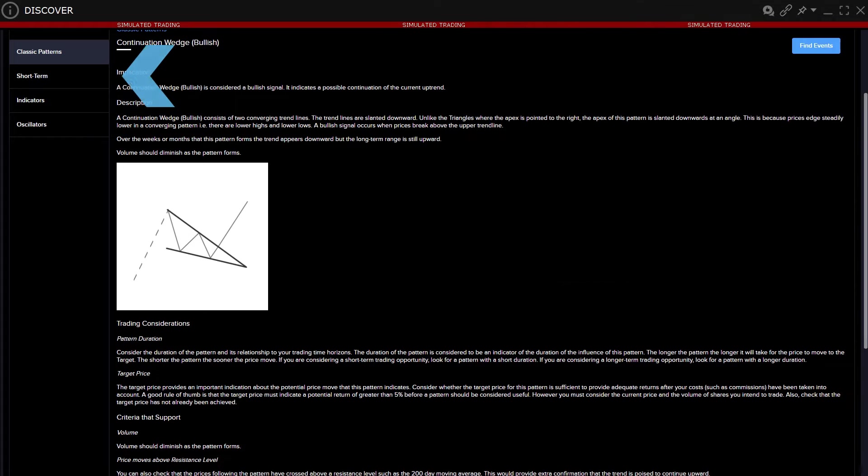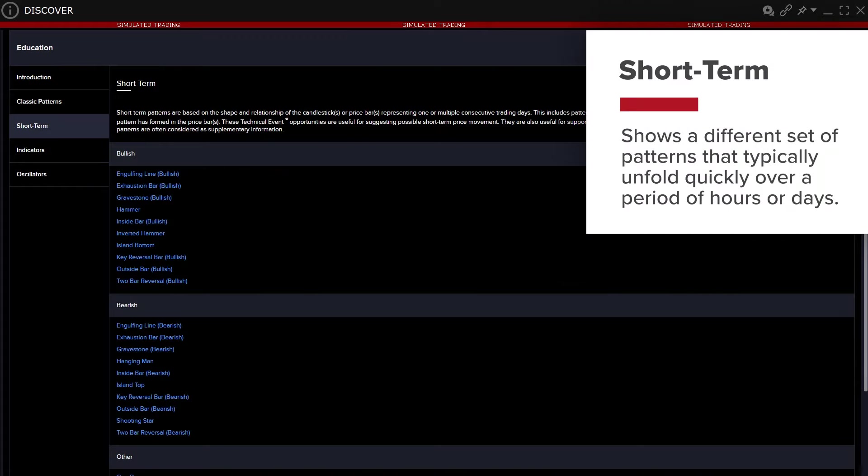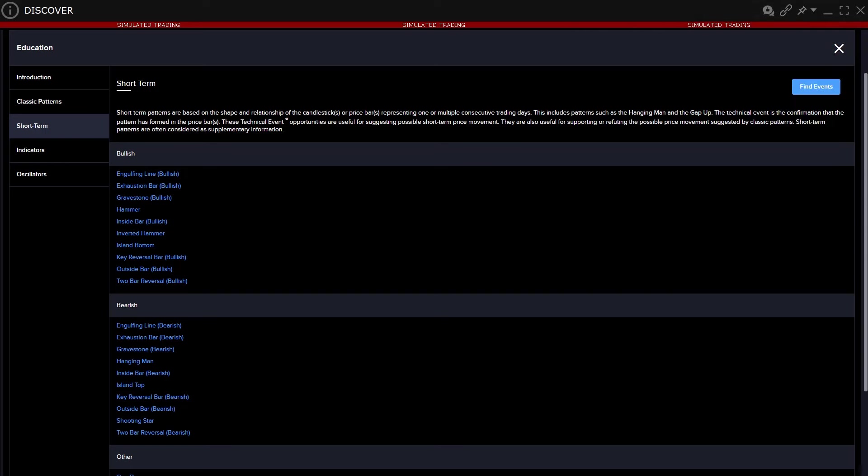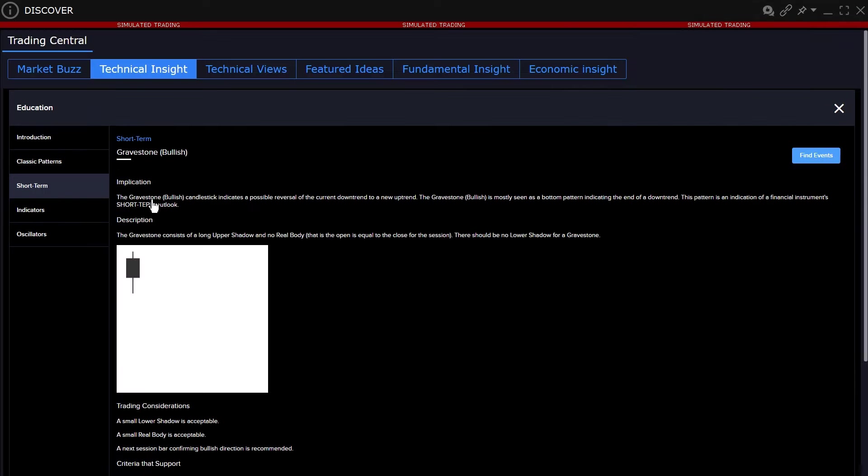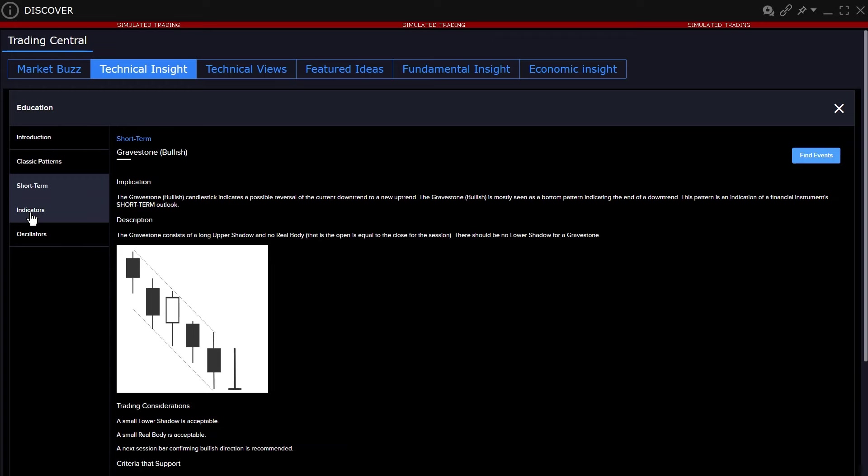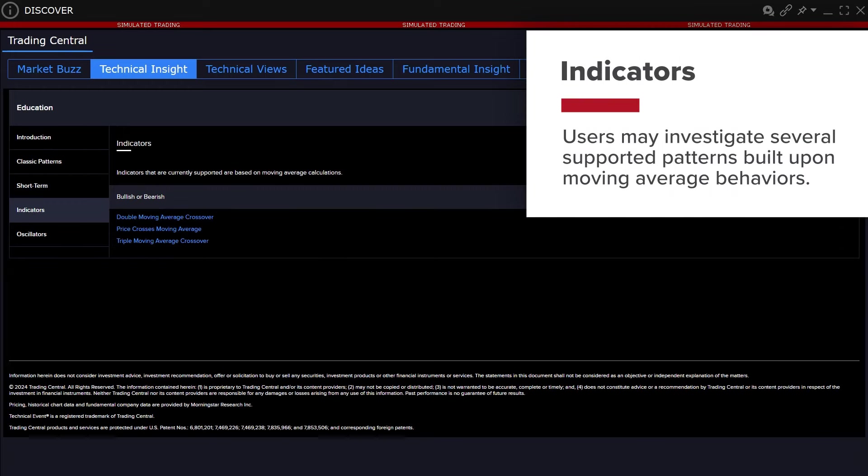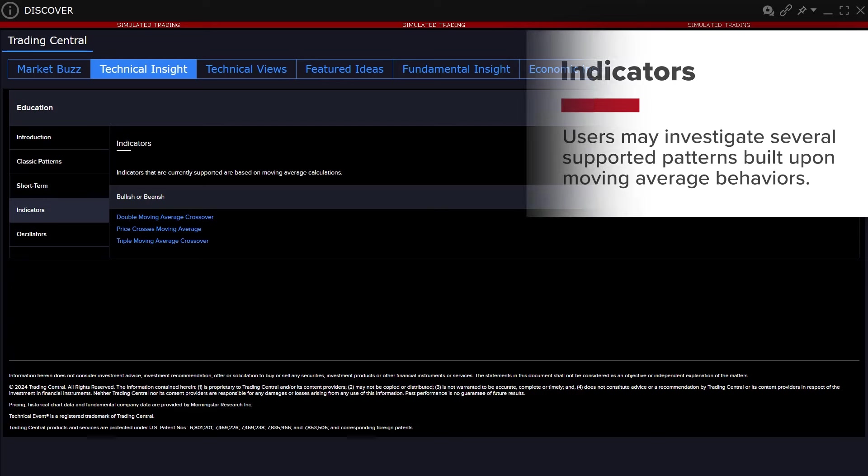The Short Term tab shows a different set of patterns that typically unfold quickly over a period of hours or days. Click through any to learn about the pattern's evolution and its characteristics. Under the Indicators tab, users may investigate several supported patterns built upon moving average behaviors.